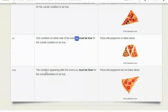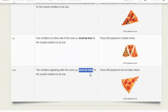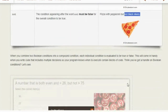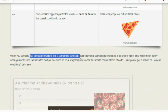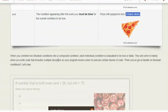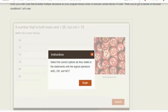With NOT, the condition appearing after the word NOT must be false. If you want pizza with pepperoni but NOT black olives, it has to have pepperoni and must not contain any black olives — anything with black olives is out. When you combine two boolean conditions into a compound condition, each individual condition is evaluated as true or false. This comes in handy when writing code that includes multiple decisions.